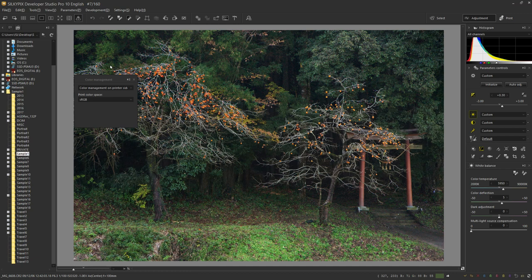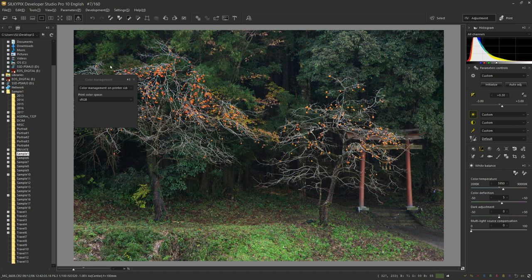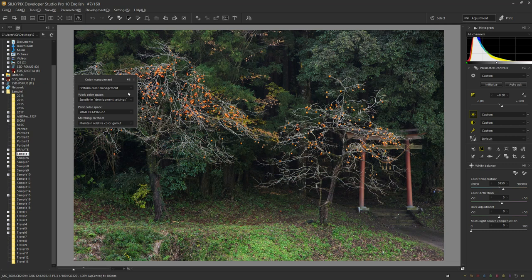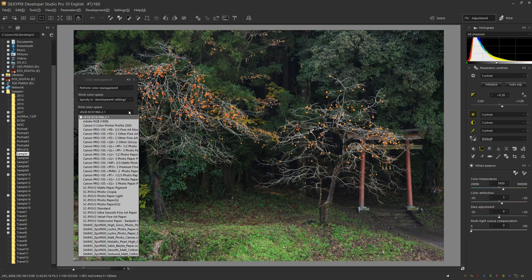At first, the top is color management on the printer side. Set this to perform color management. The display will then increase below, so select the print color space. Doing so displays the combination of printer and paper. The types of printers registered on your computer are displayed here. The paper type is displayed next to the name of the printer.